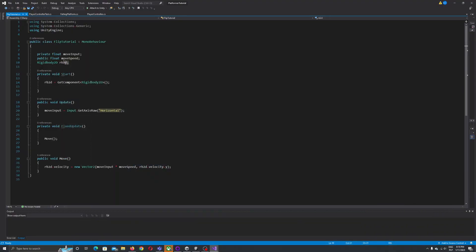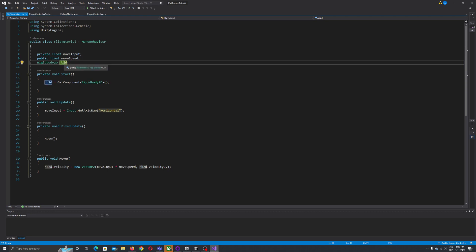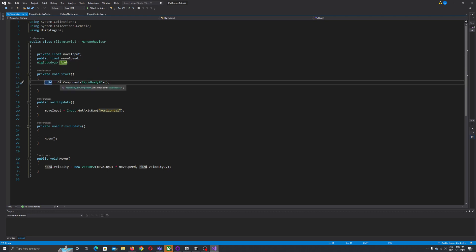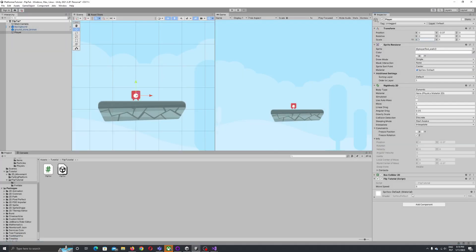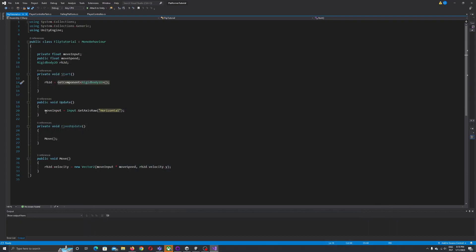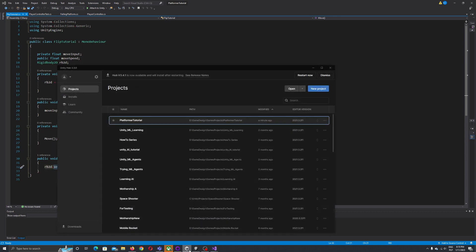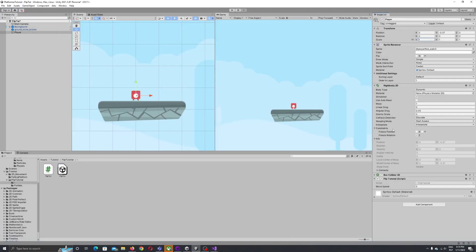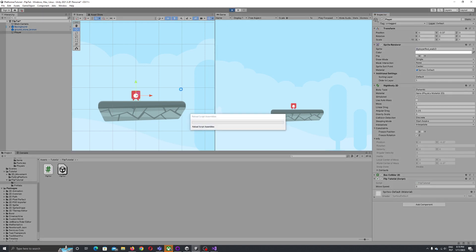Here we have our reference for a rigid body. Rigid body is responsible for physics and movement. On awake I reference the rigid body component which we're going to use for the movement script. We have move input which stores the axis, and on move we refer to velocity on our rigid body component which allows us to move.